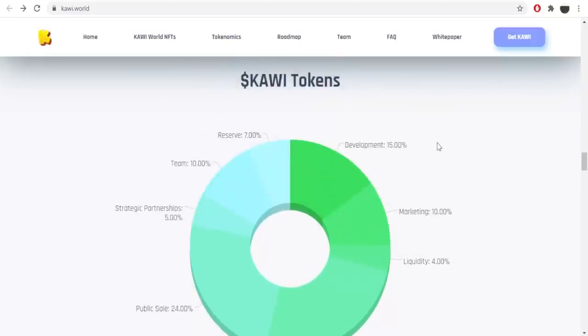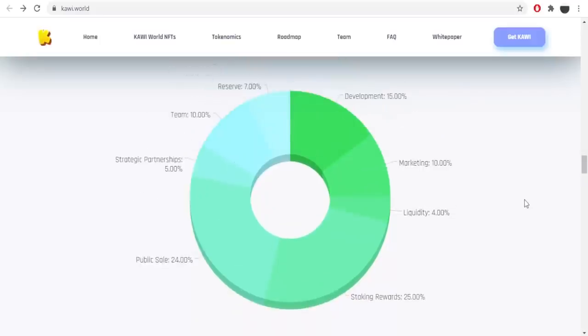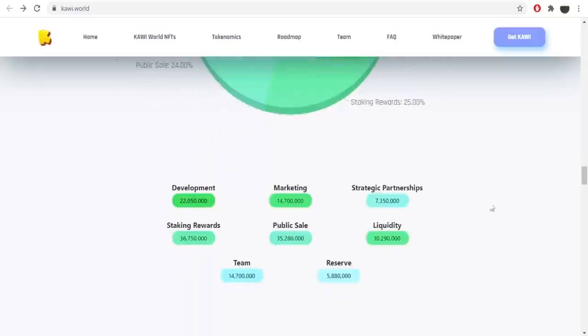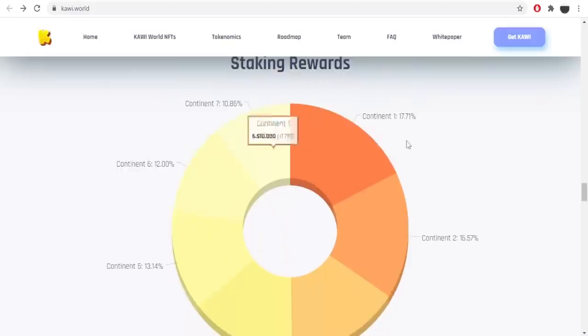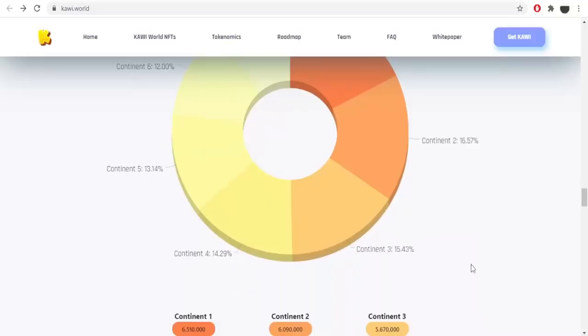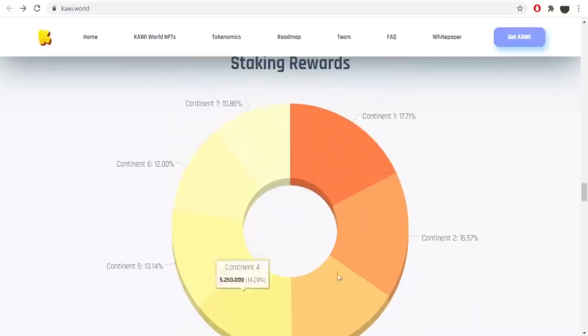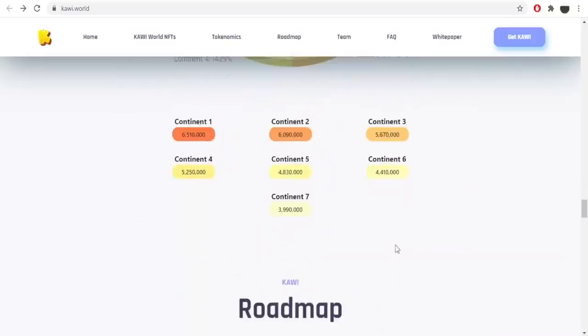Here is more about Kawi tokens. The percentage of each of them. For example, development is 15%, marketing 10%, liquidity 4%, staking rewards 25%, public sale 24%, strategic partnerships 5%, team 10% and reserve 7%. Here is also the values about the project. Staking rewards, here we got each continent with their values.